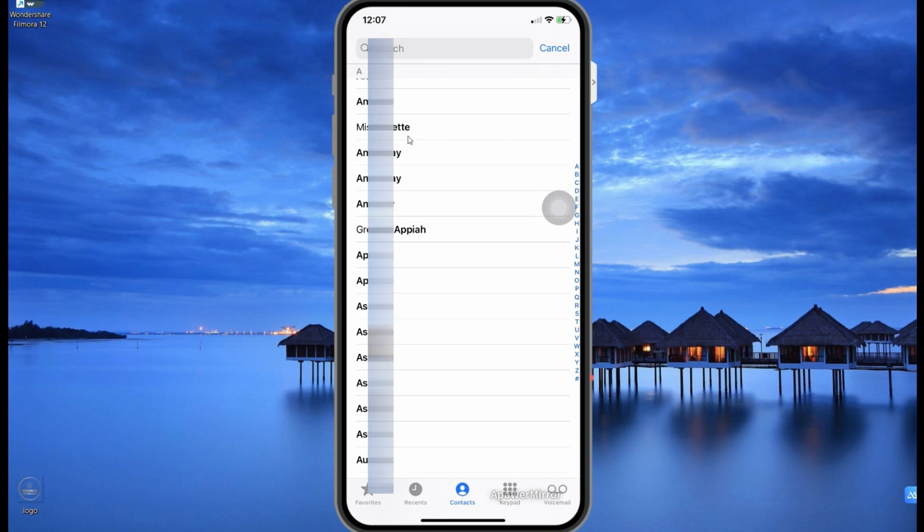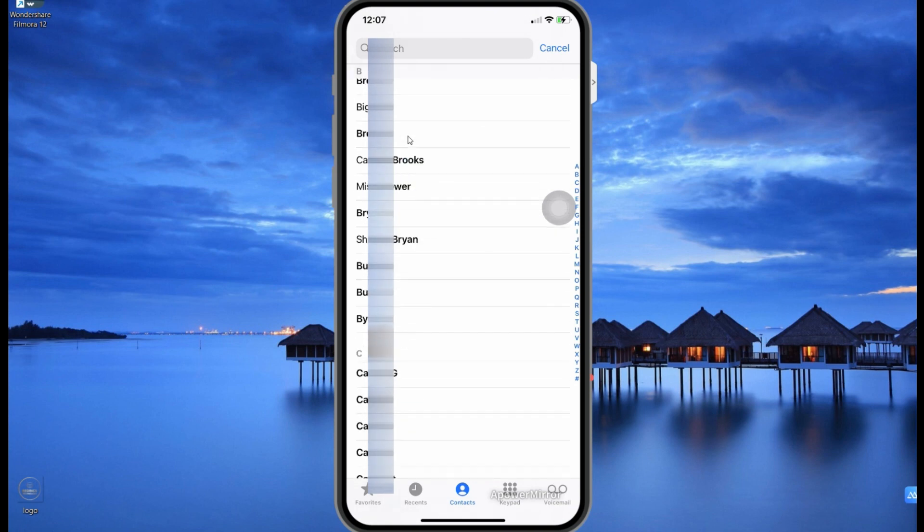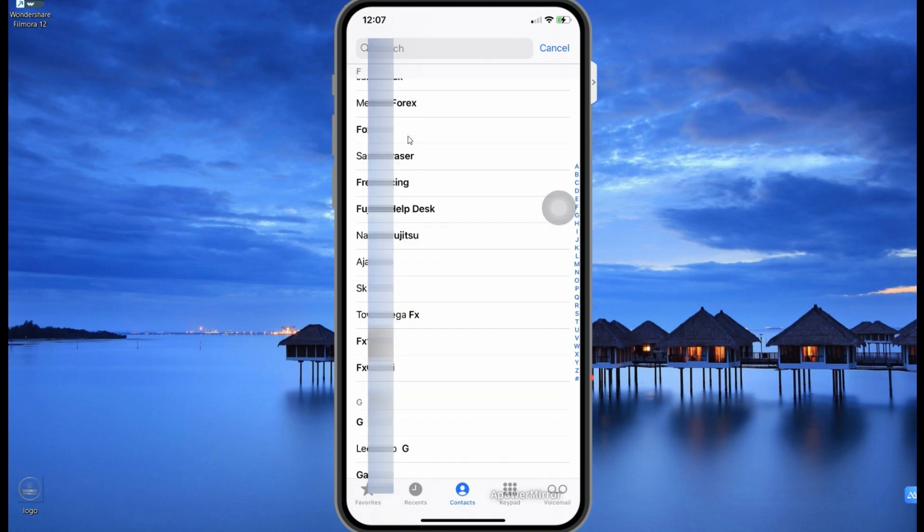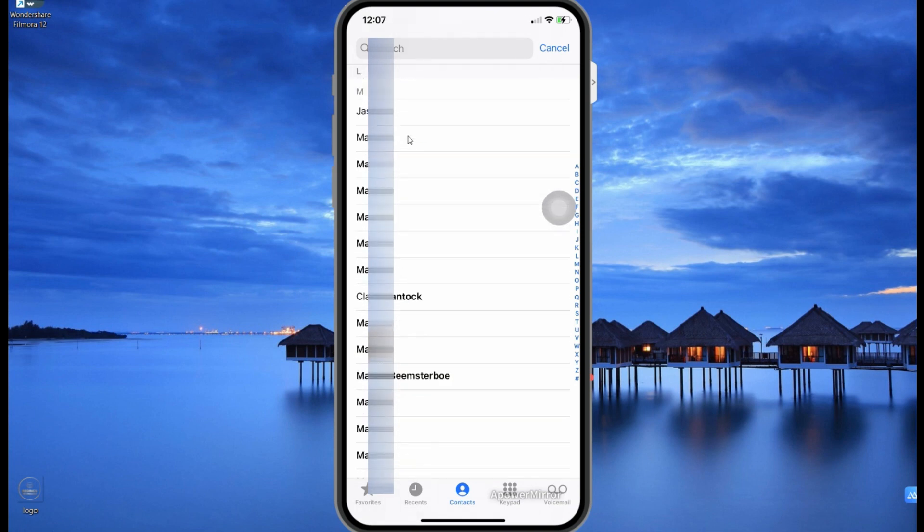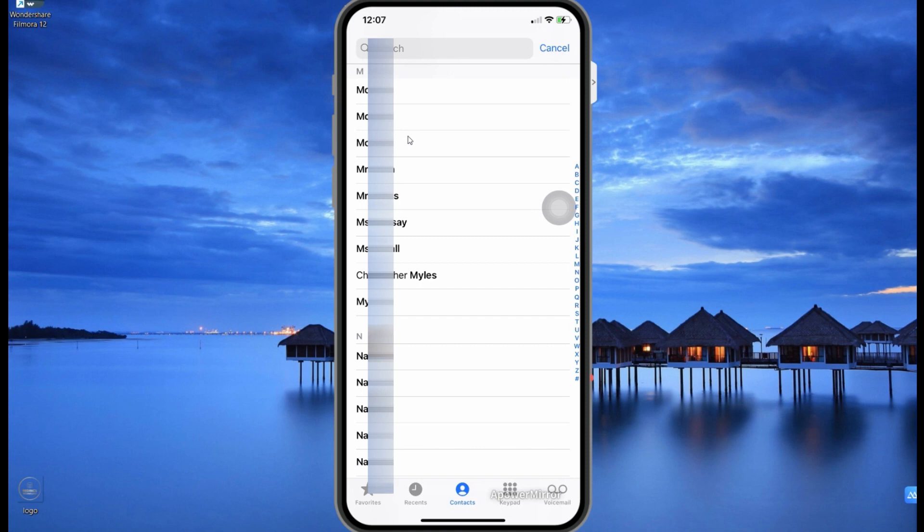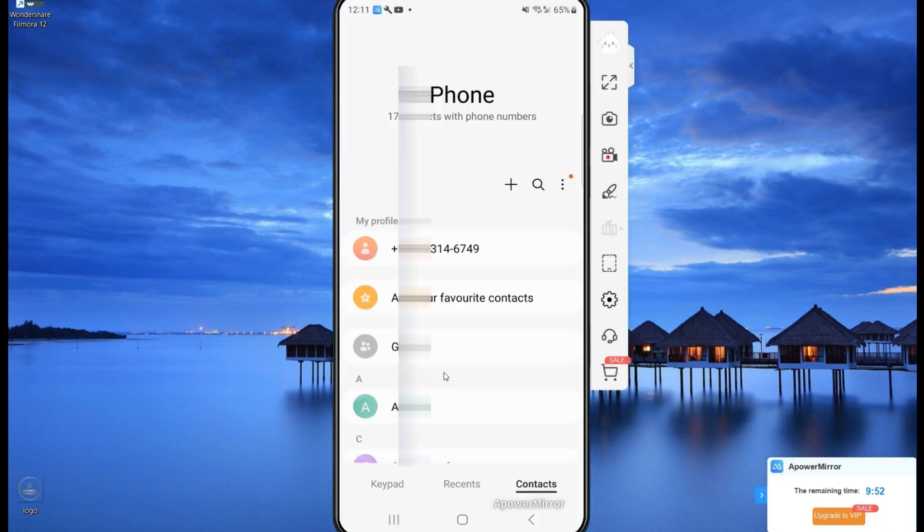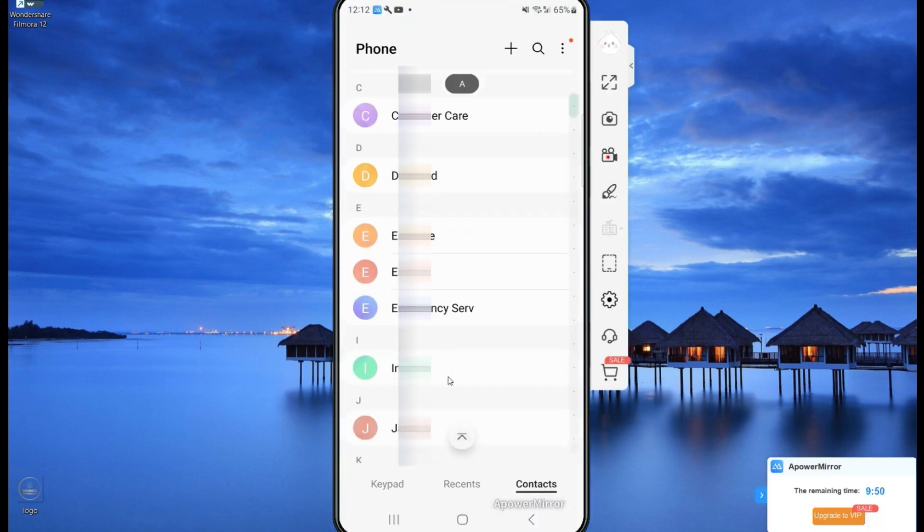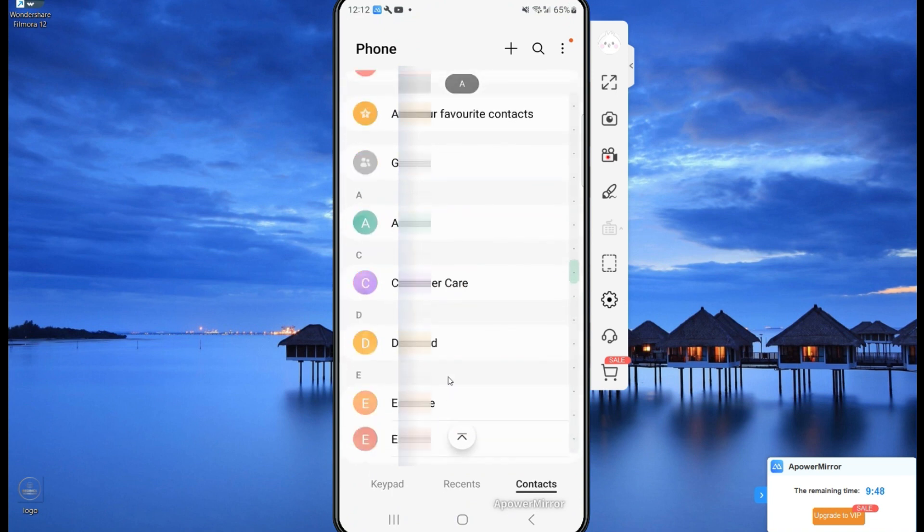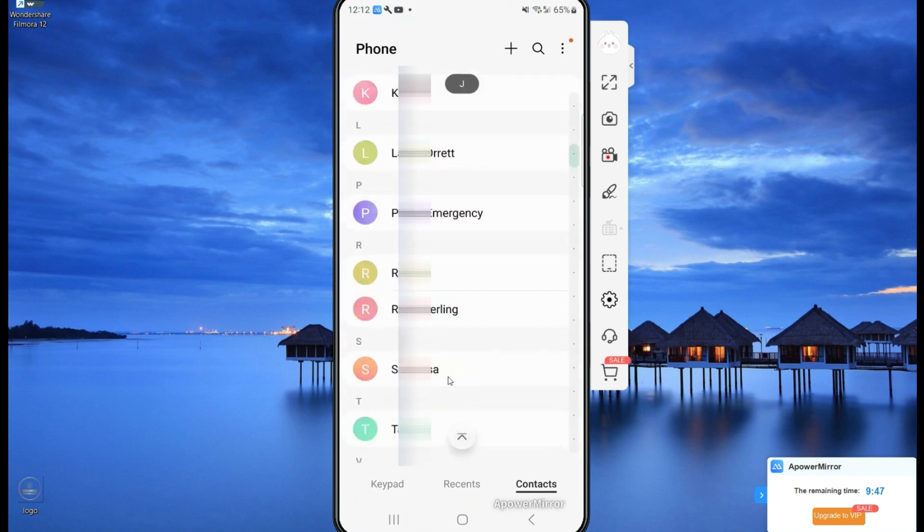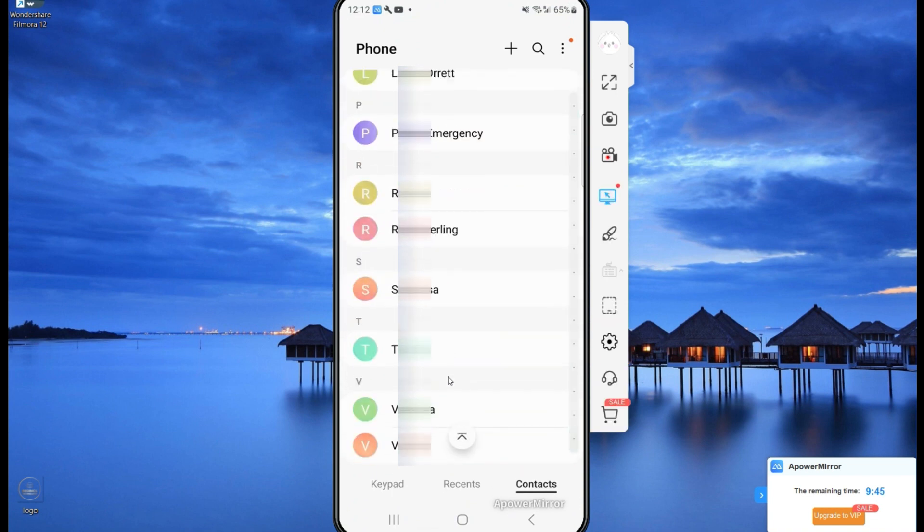So here's my phone with a bunch of contacts that I want to transfer over to my Android phone. Now let's take a look at my Android phone. So on my Android phone, this is my contacts with just a few contacts. As you can see, I've went through my entire list in no time.